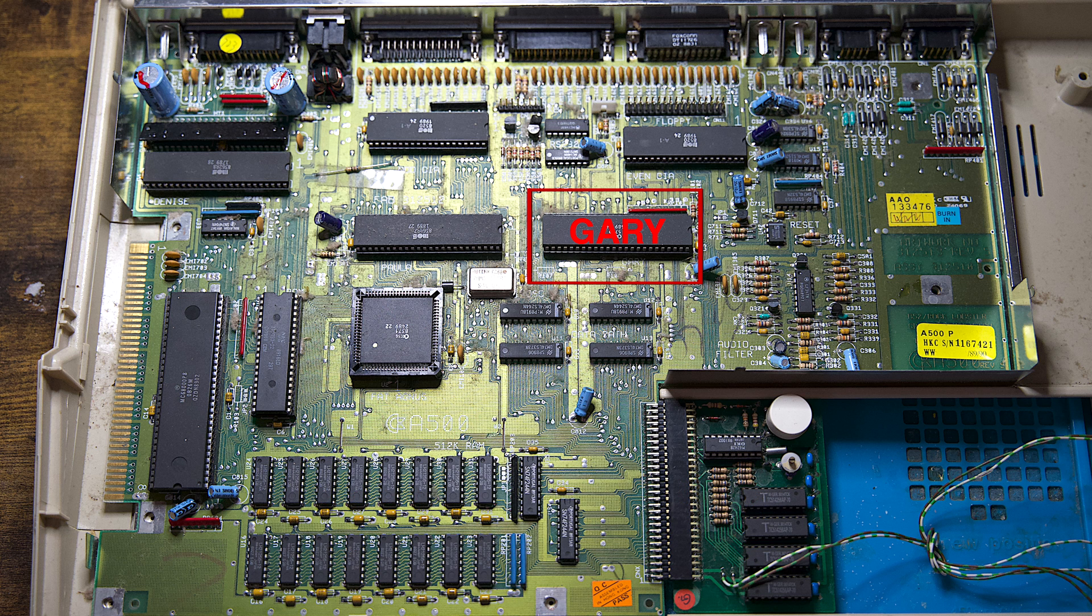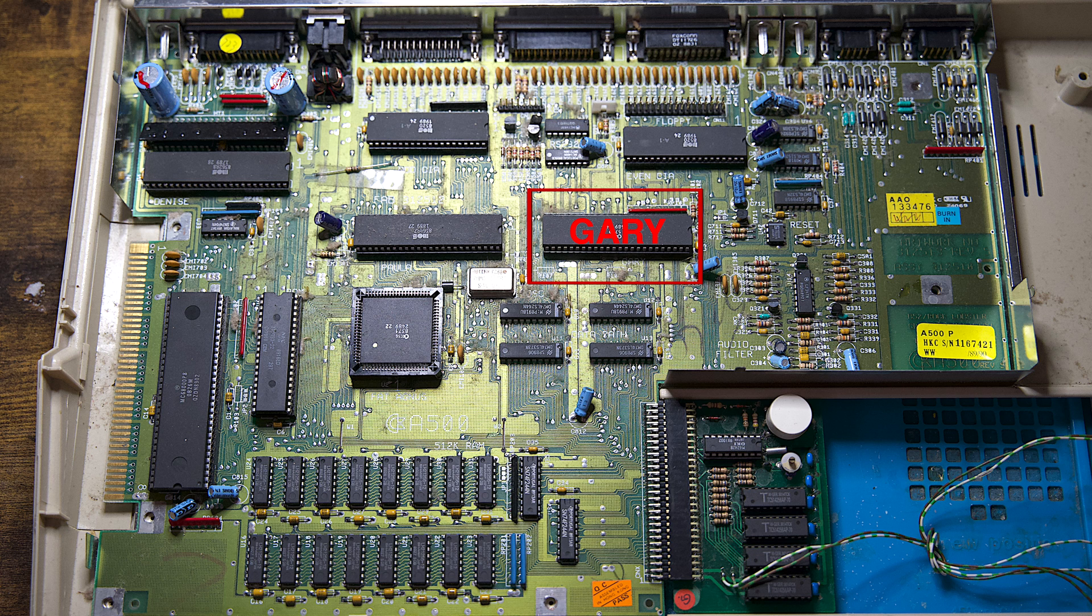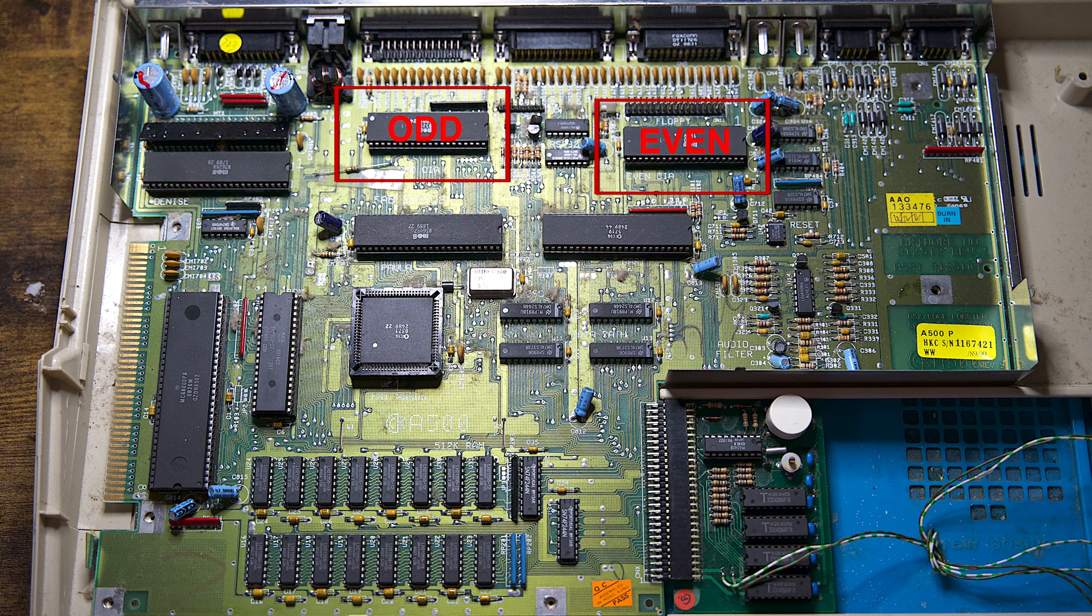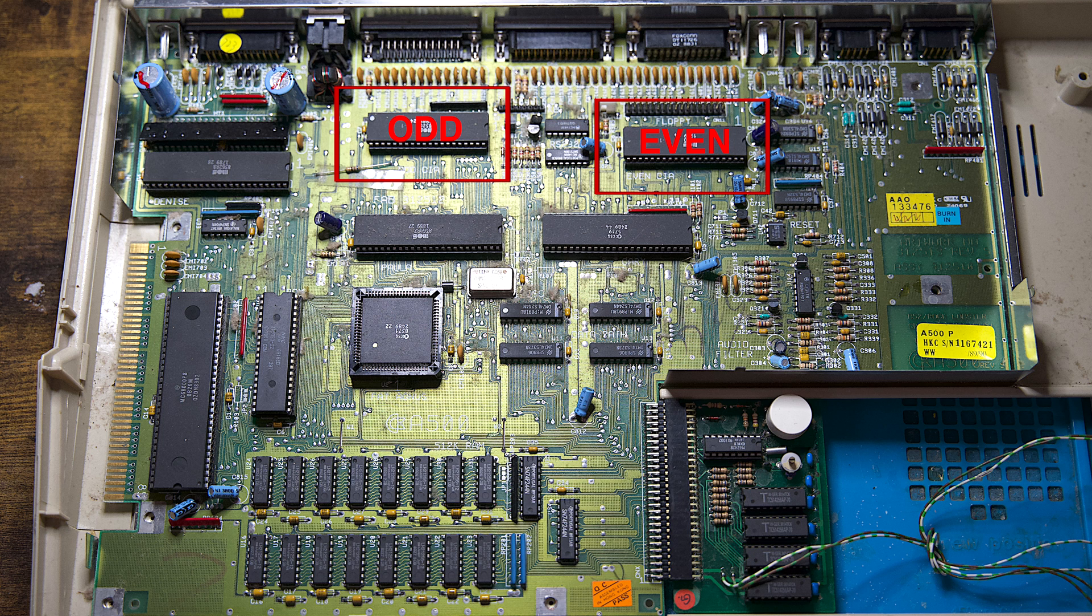Gary, short for the gate array, provides the glue logic for the bus control and houses supporting functions for the floppy disk drive. And finally, the Amiga has two identical CIA chips named Odd and Even. These chips are designed for peripheral interfacing and system timers.